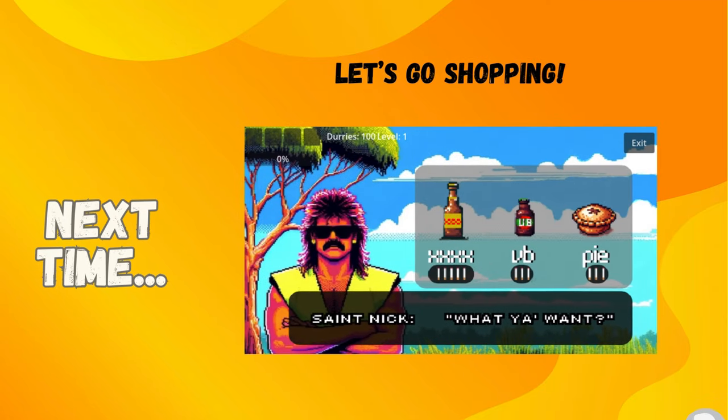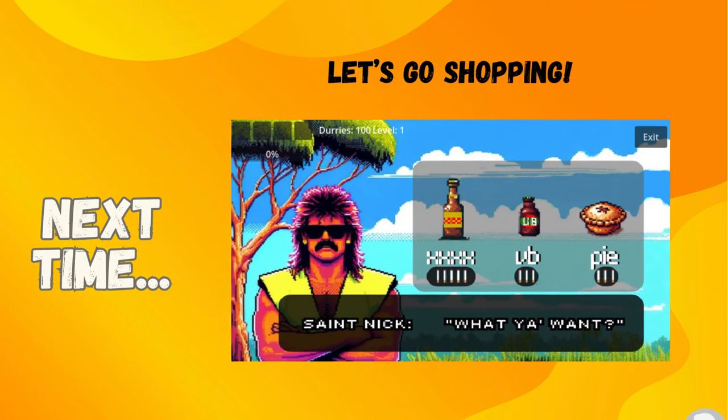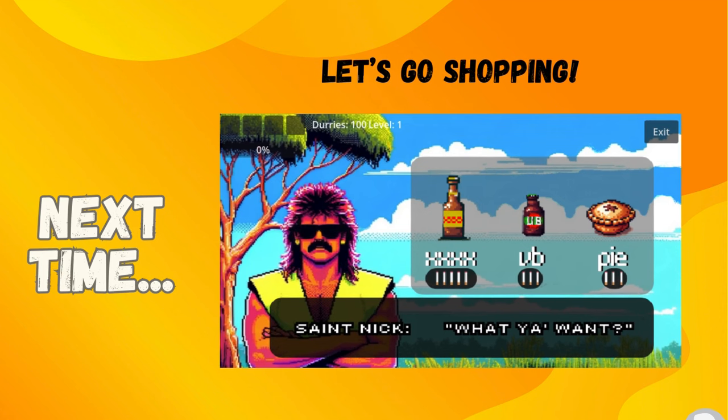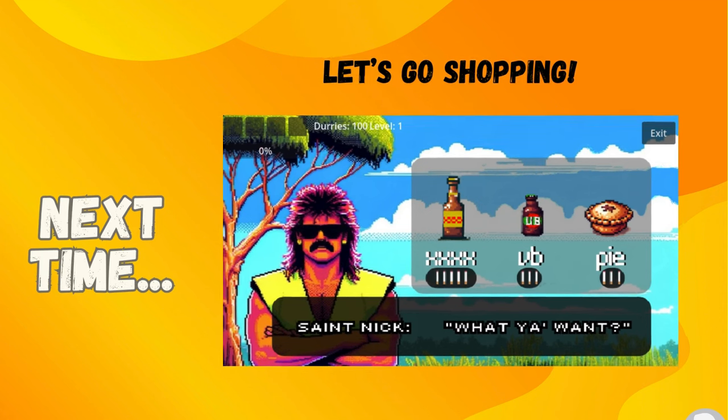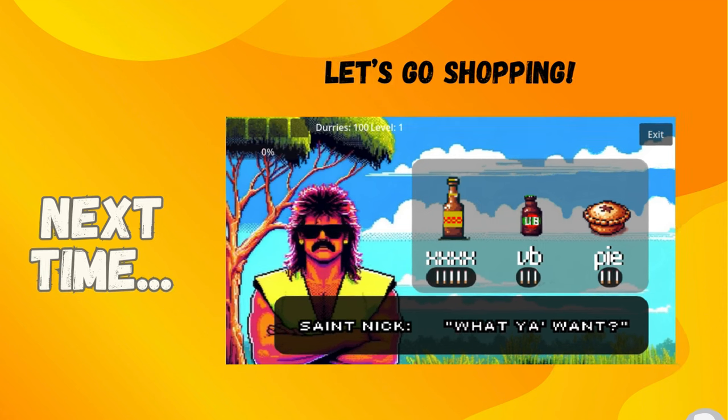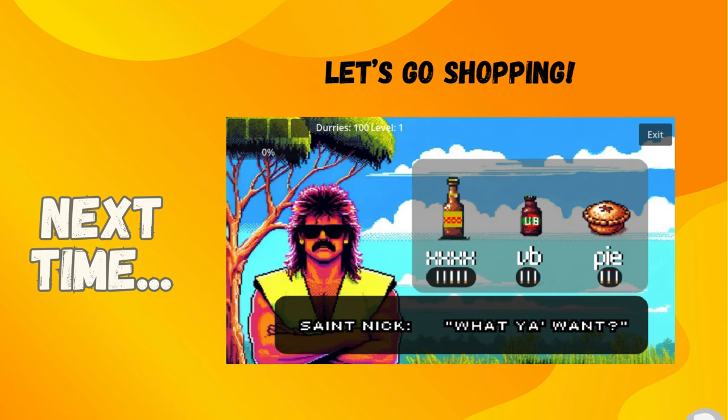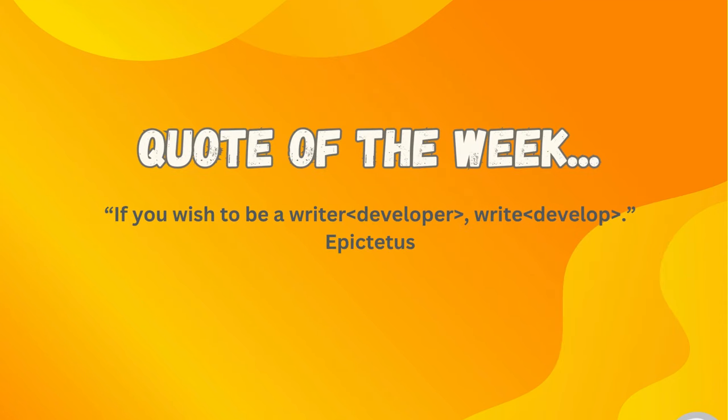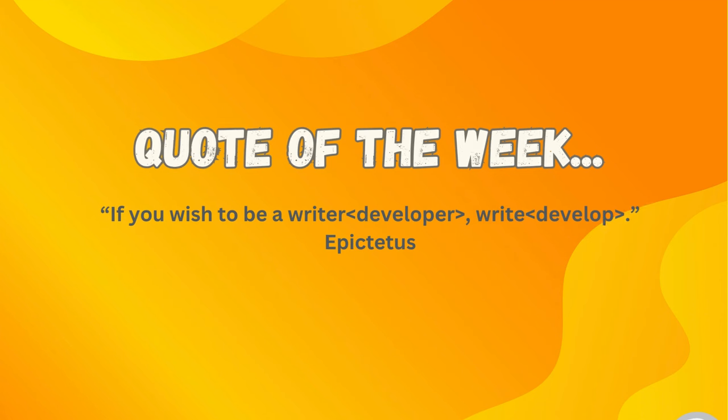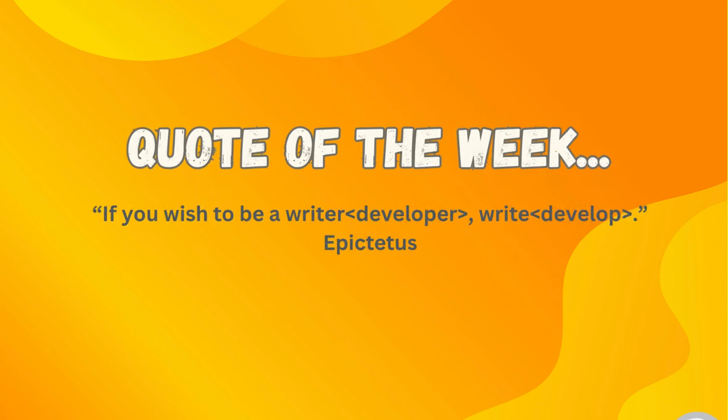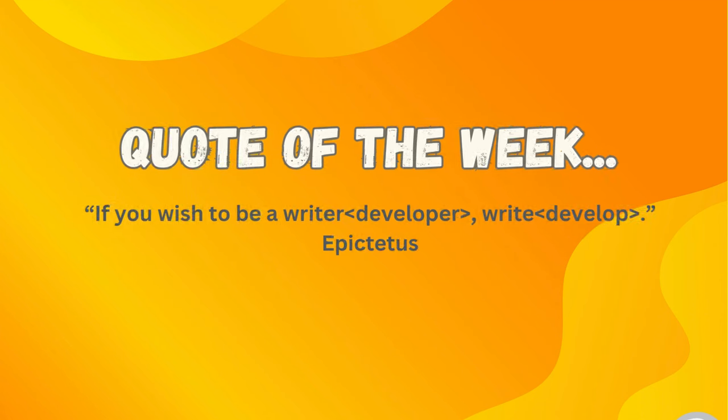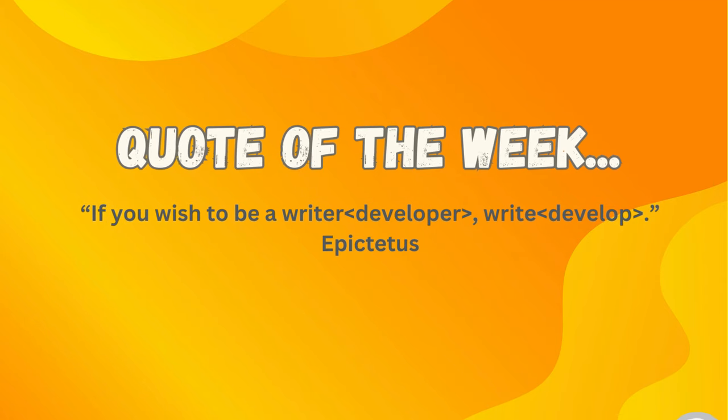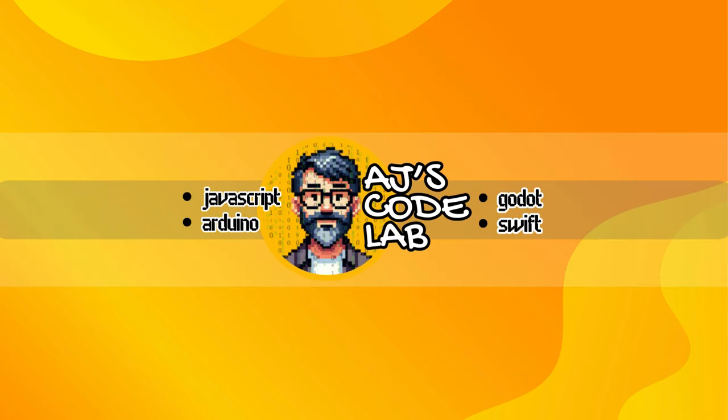You should now have a player that gains XP from killing mobs and increases their level over time. And in our next video, we're going to set up our shopping to go along with the money we made in our last video. So Saint Nick is going to be able to sell us some great gear. So I'll see you in that one. And the quote I would like to leave you with this week is from Epictetus, who said, If you wish to be a writer, write. I'll see you next time.